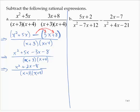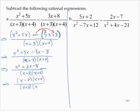Now we have to be careful, because x squared plus 2x minus 8 can factor. Using techniques from a previous chapter, x squared plus 2x minus 8 factors as x minus 2 times x plus 4. The denominator is still x plus 3 times x plus 4, and we can remove the common factor of x plus 4, leaving x minus 2 over x plus 3.